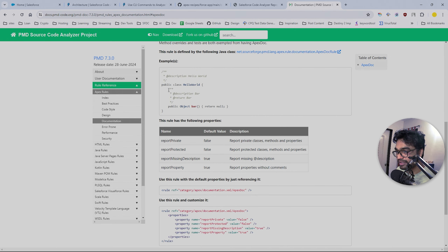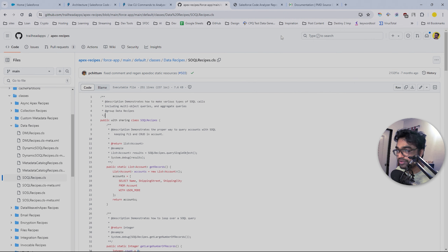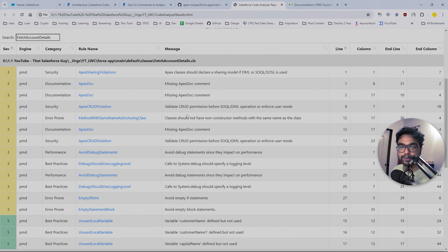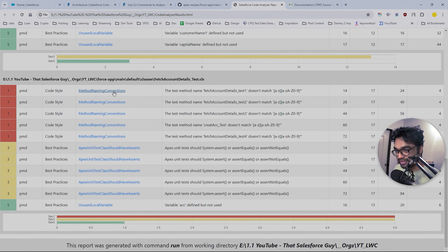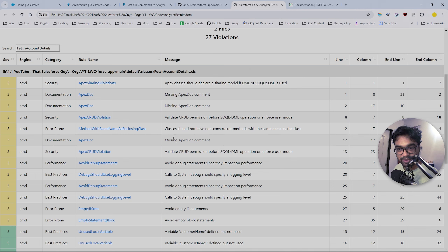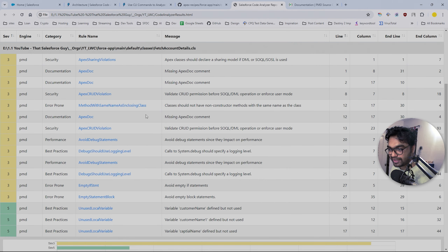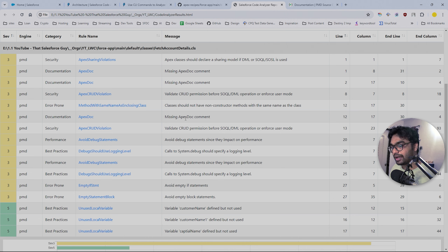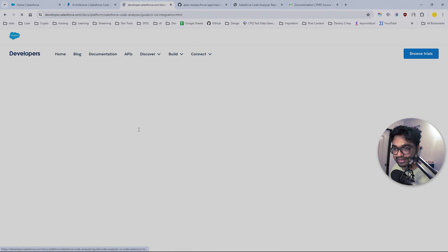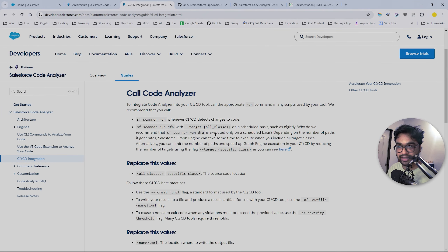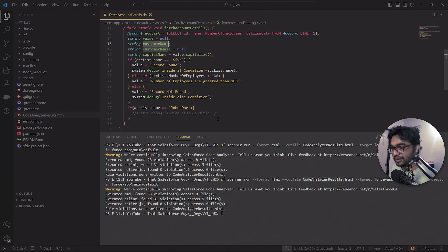'Missing Apex comment' - the class and method descriptions I was talking about are missing. All these amazing PMD and ESLint rules run and we get these results. We also have method naming convention issues flagged. This is a very powerful tool to improve your code and apply best practices. You can use this in VS Code and also in your pipeline - there is a CI/CD integration. Ask your DevOps team to use the SF scanner in the pipeline.